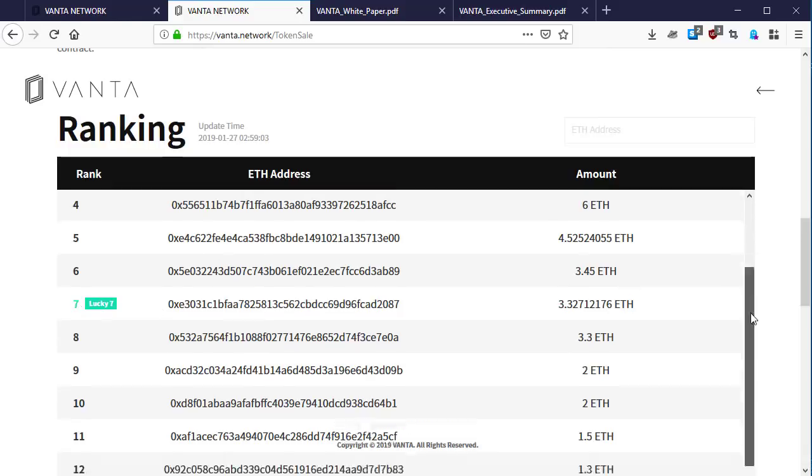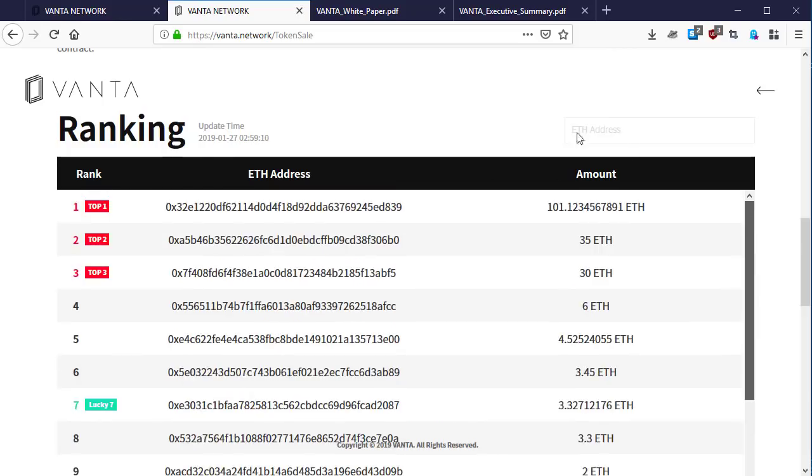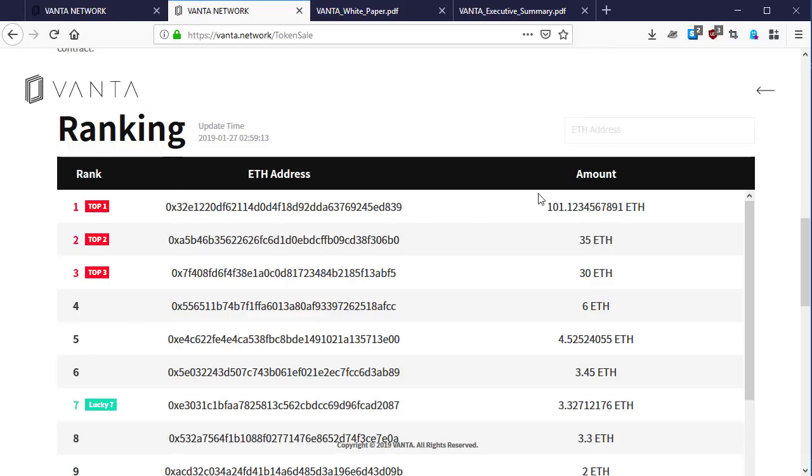Rank, Ethereum address and amount. Here is the top contributor, number one contributor who has contributed 101 Ethereum. The second contributor based on the current public sale is 35 Ethereum, and the third one has contributed 30 Ethereum.